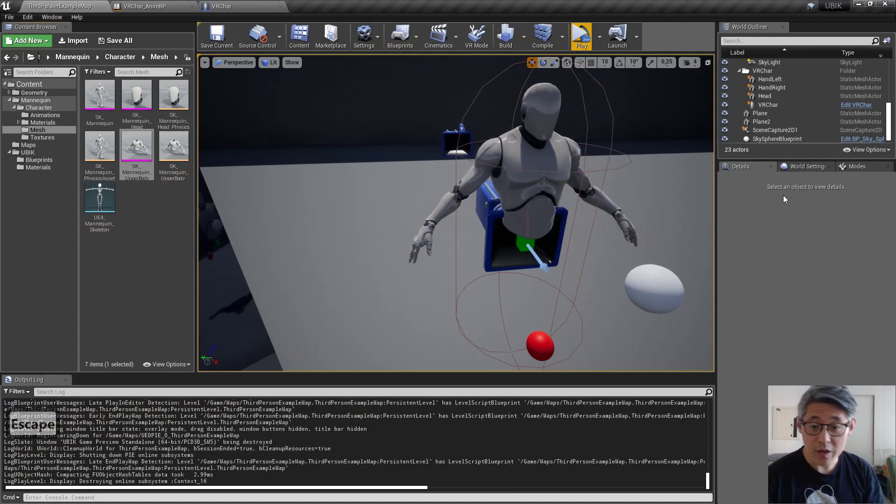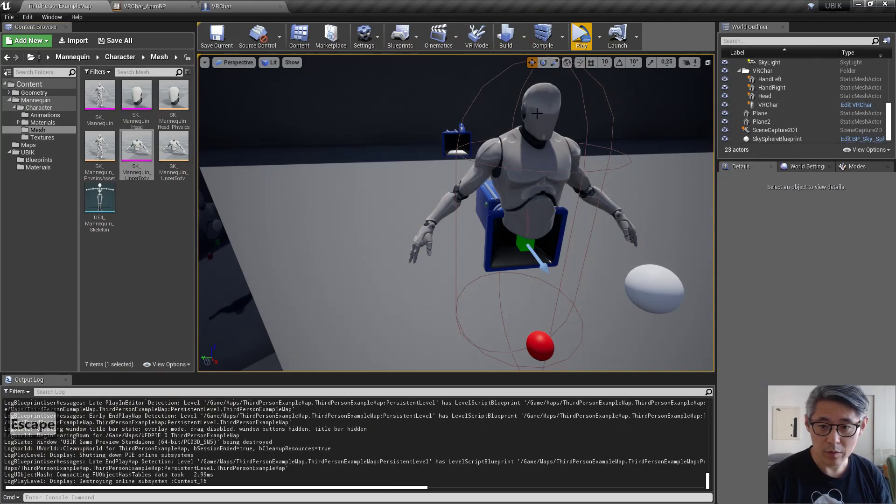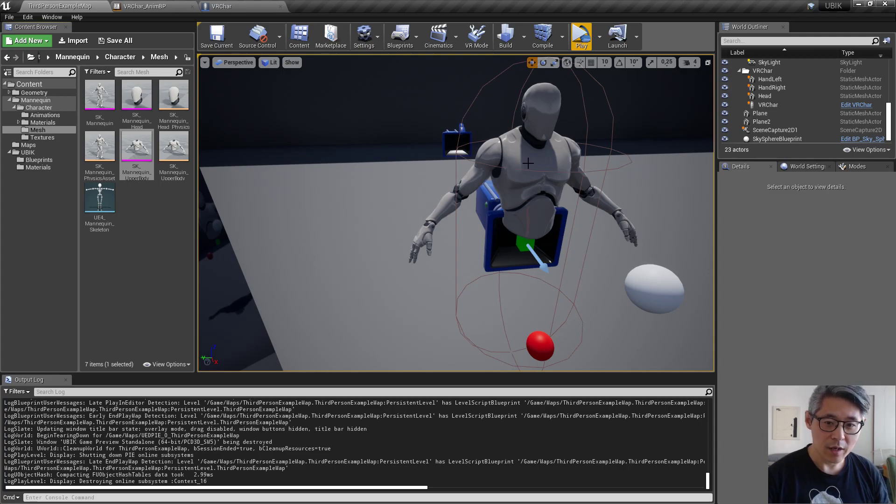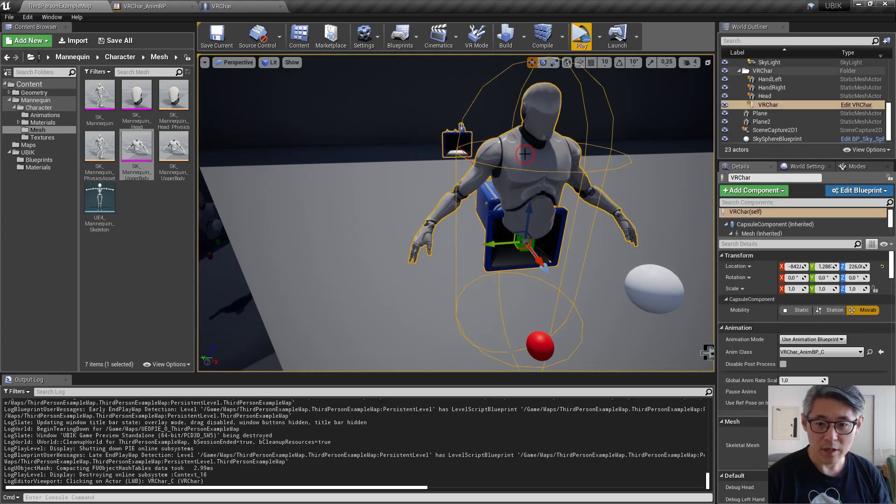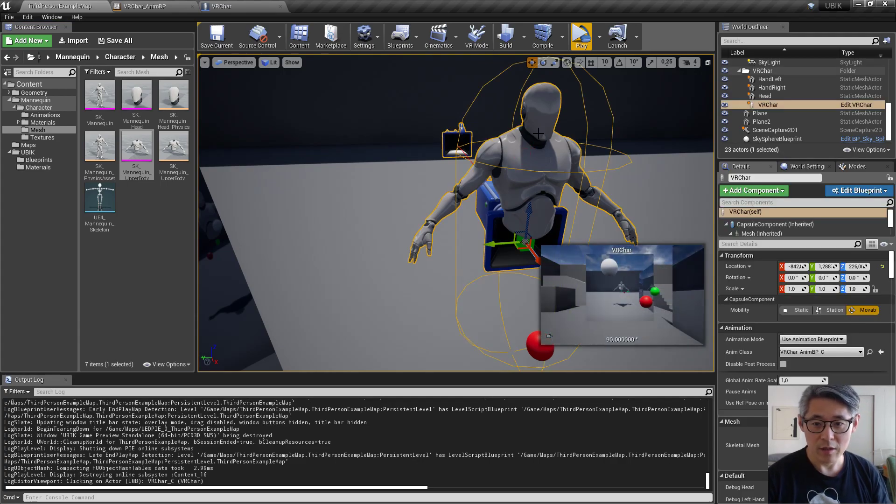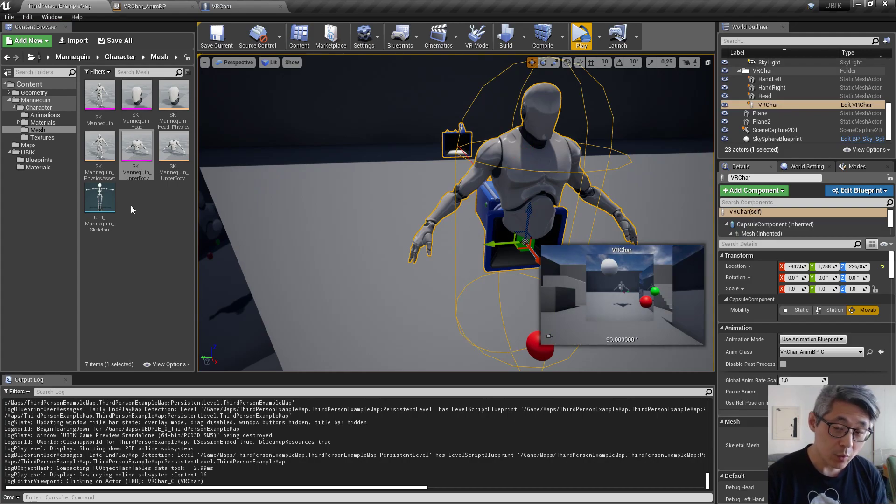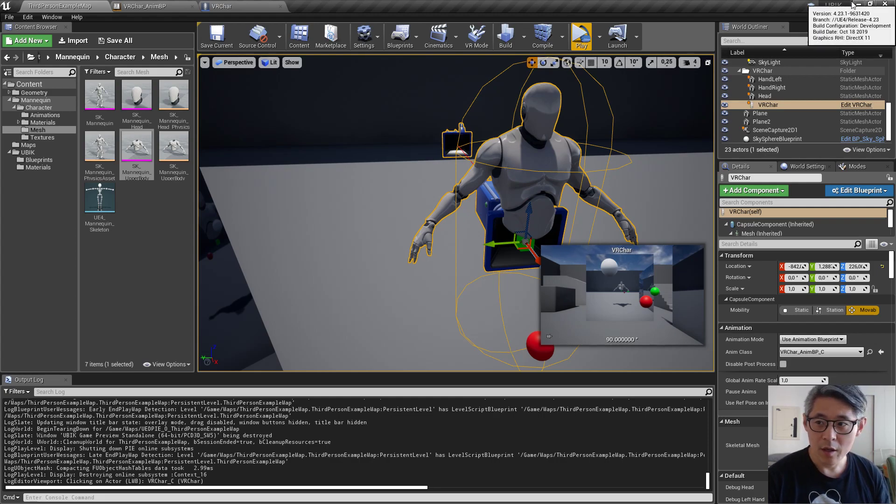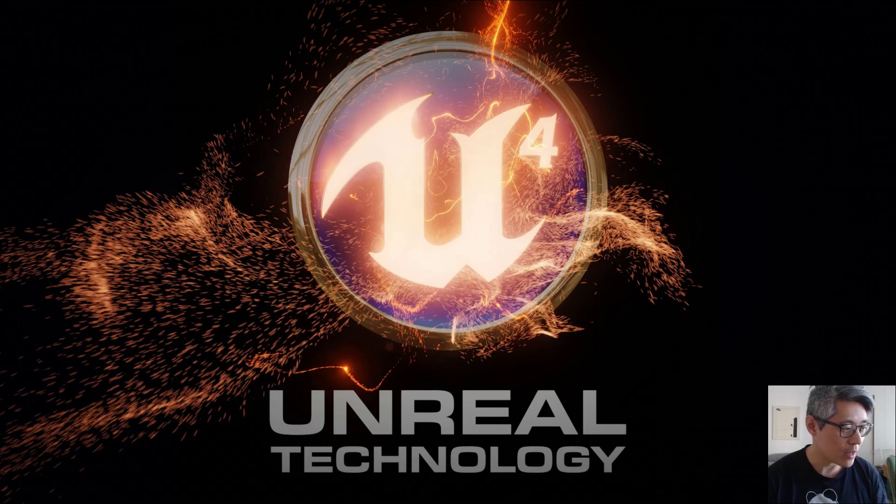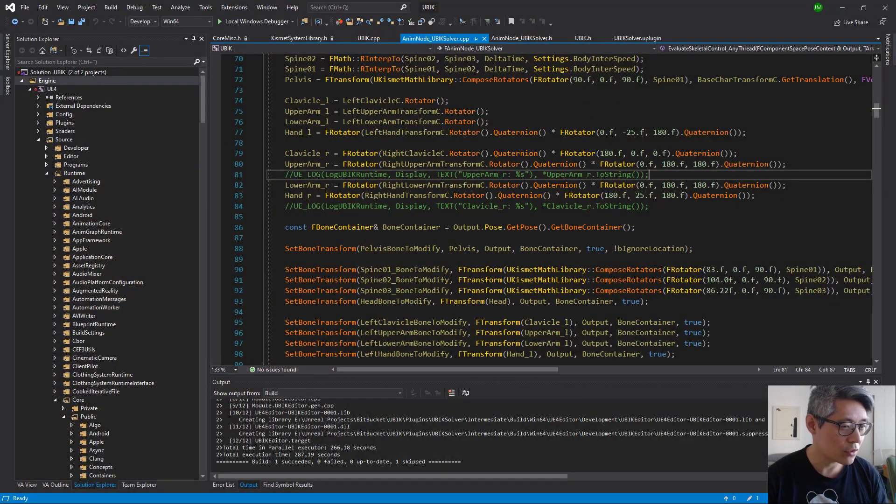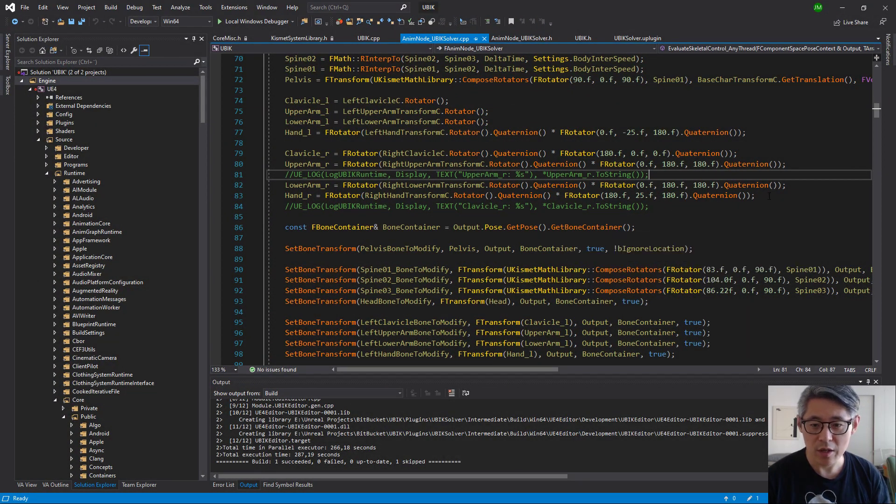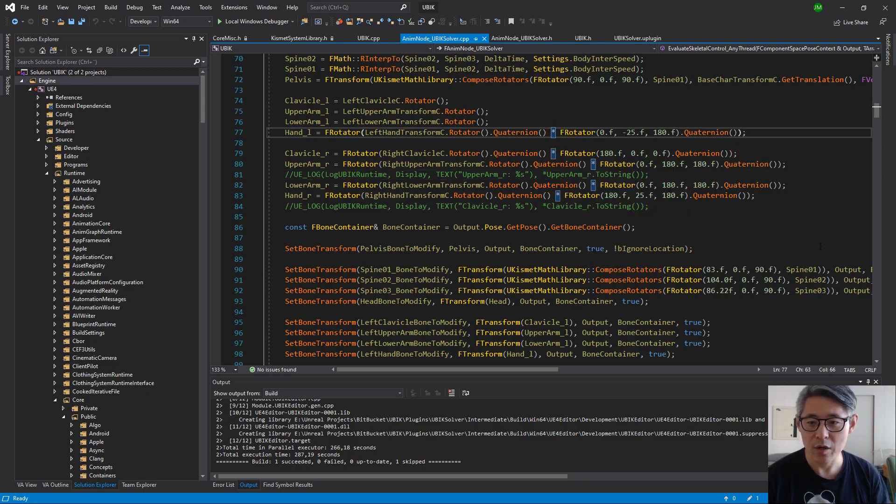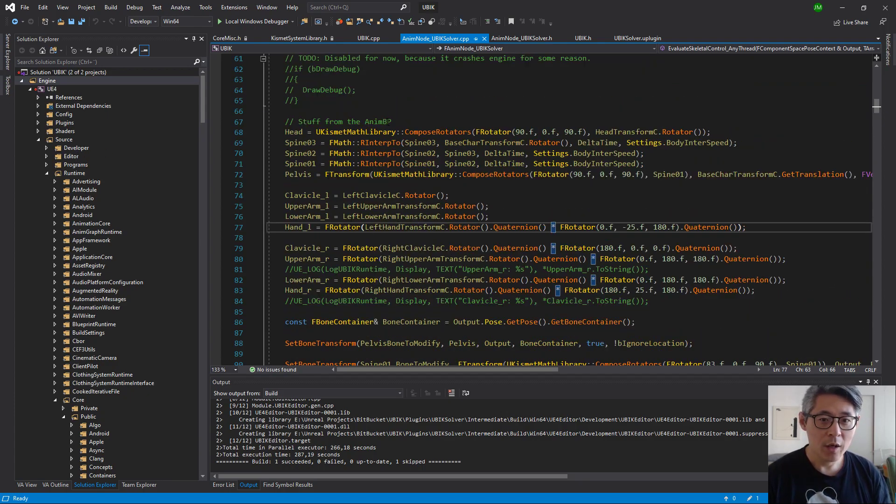Anyway, the issue I realized is going to be a problem is that if you're going to use this for a skeleton mesh that is not rigged to the default UE4 mannequin, then you might have or you will have issues because of the way it's set up.